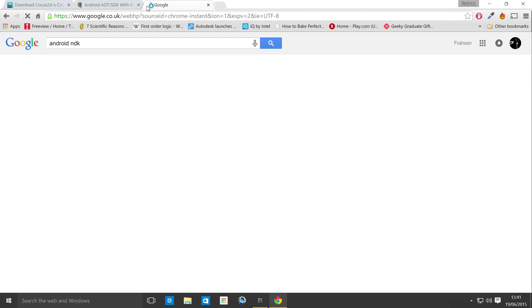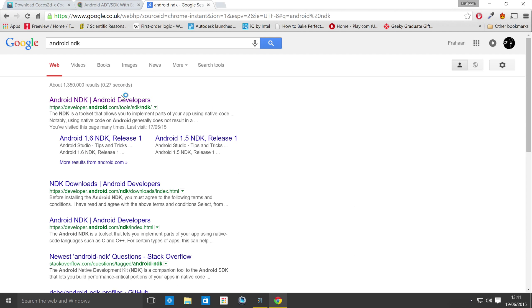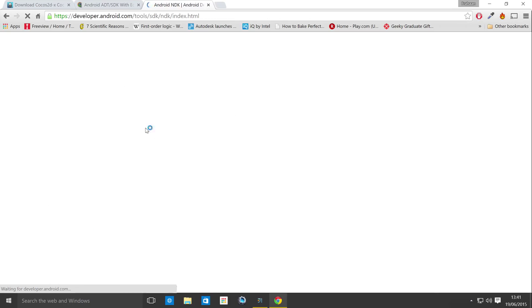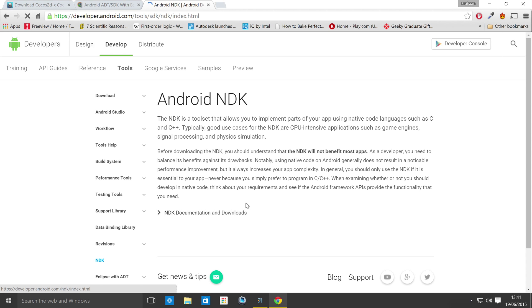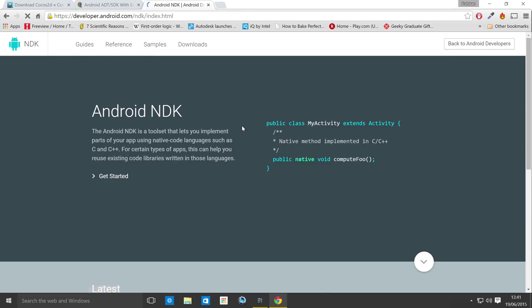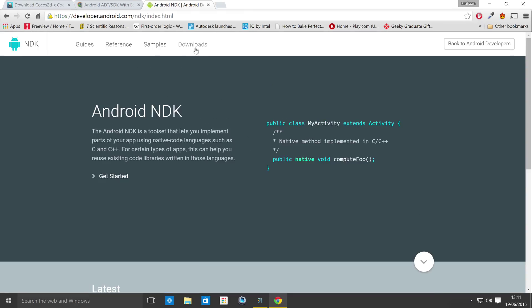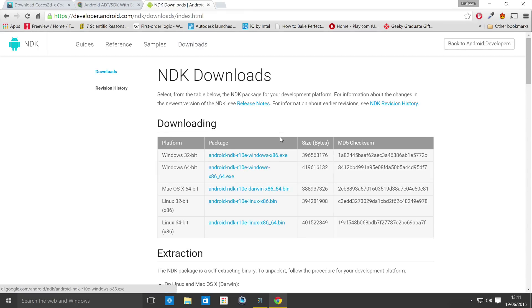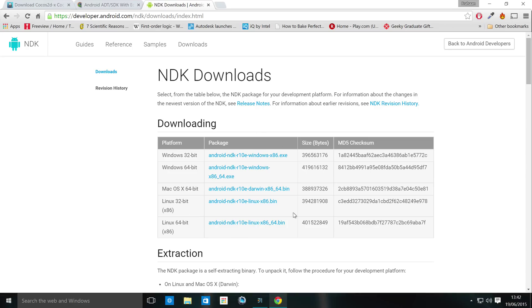What you need after this is the Android NDK. You can just download the latest version of this one. Just go to the NDK website. Let's let this load up. And once it's loaded, click NDK documentation and downloads. You want to click downloads right here and then just download the version that you need.